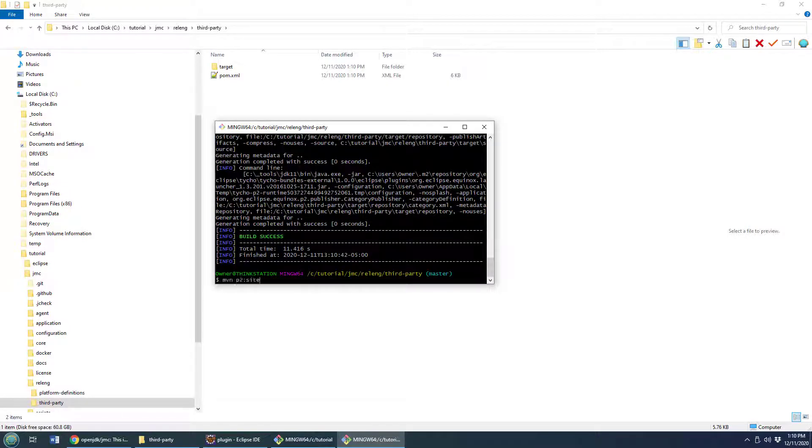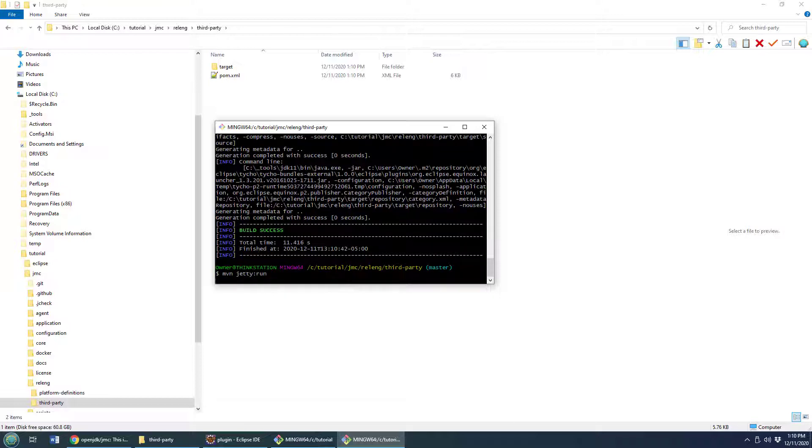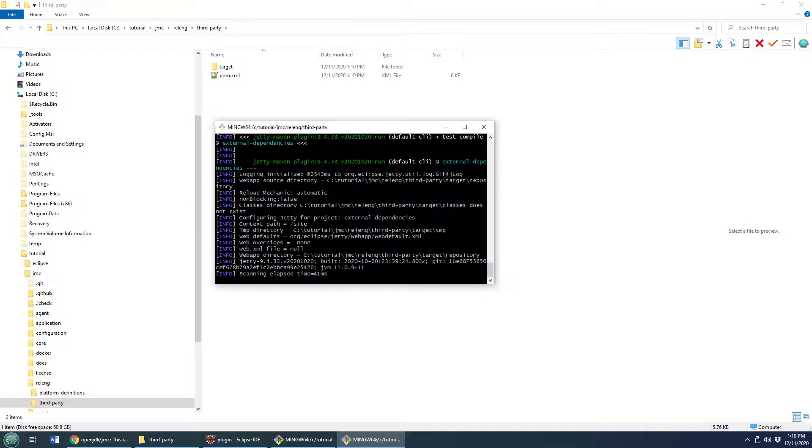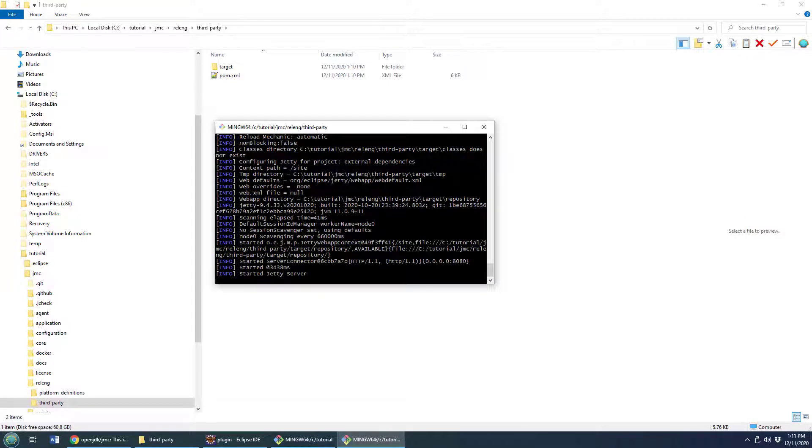So yeah, that command was maven p2:site. Now I'm actually just going to host that site on Jetty. So I say jetty:run and this is all configured to host a Maven repository on localhost 8080.